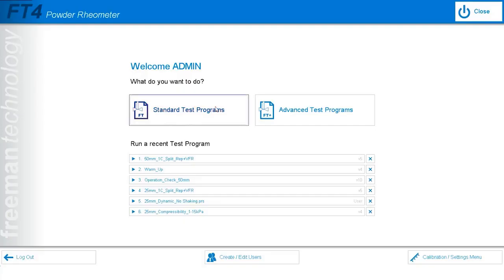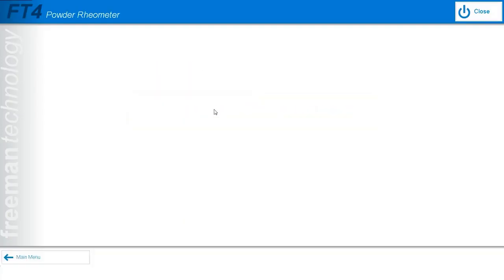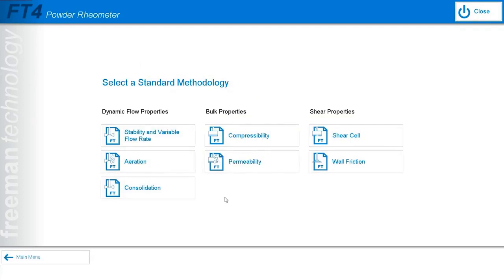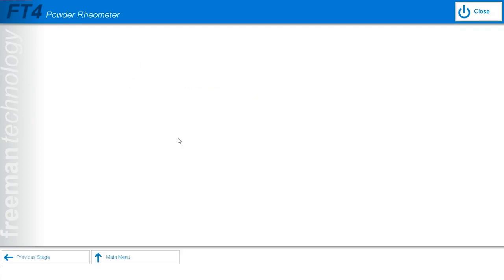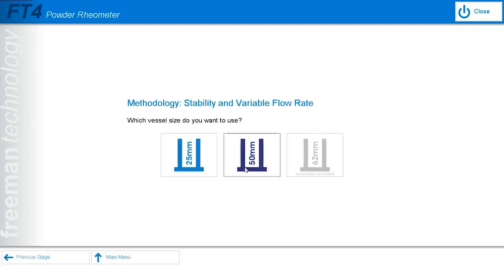On the software, I will select standard test programs, then select stability and variable flow rates. Next, we will select the vessel size. The FT4 has three different vessel size options to accommodate for different particle sizes and amounts of sample available. In this example, I'll be using the 50 millimeter diameter vessel, so I'll select that.